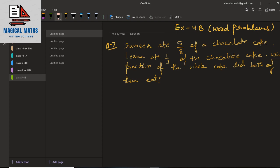So let us do the first question, which says: Samir ate 5 upon 8 of a chocolate cake and Lina ate 1 upon 3 of a chocolate cake. What fraction of the whole cake did both of them eat? First of all we have to write the given information in the question.